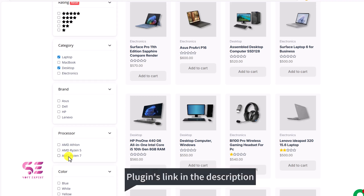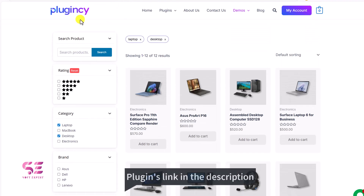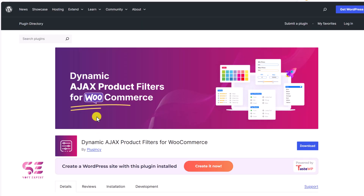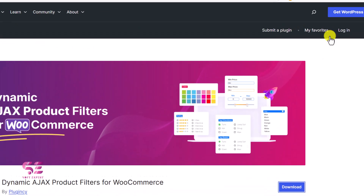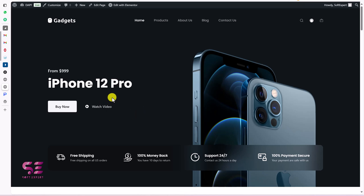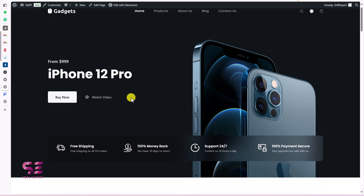If you want to download it, just go to the first link in the description. It will take you to this page. As mentioned, this plugin has both free and pro versions. To start with the free version, just click to download it for free — it will take you to the WordPress repository from where you can download this plugin. You will get a zip file, and you just need to upload this to your WordPress.